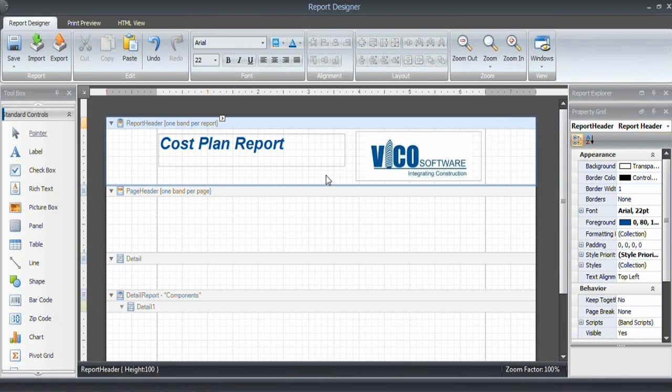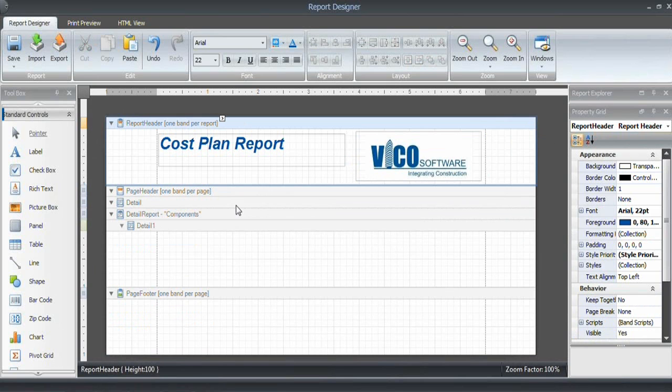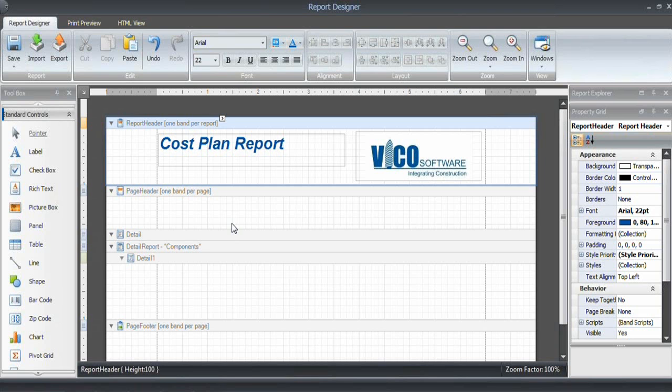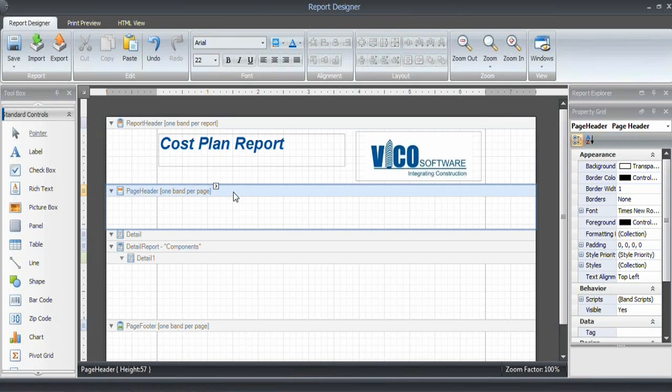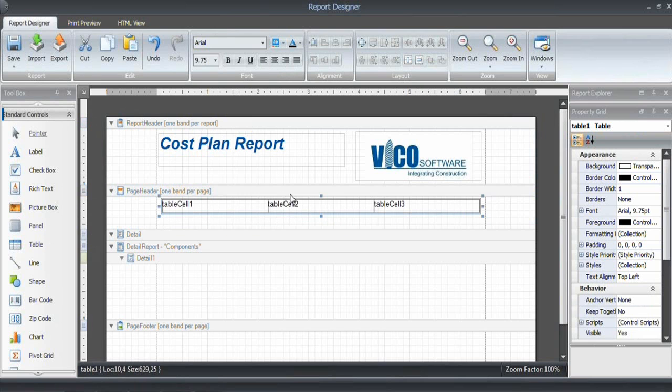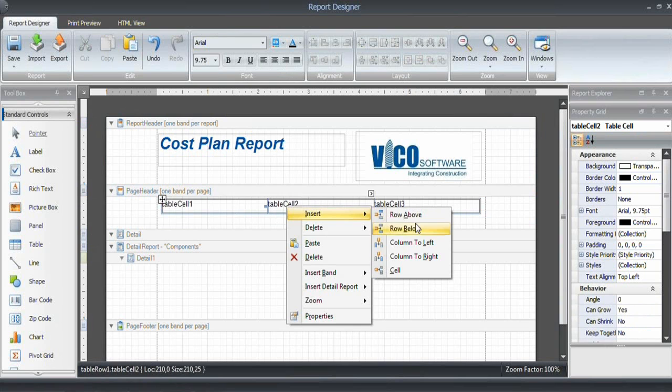We'll skip the page header in this report and go into the detail information right away. Actually, the page header is going to be the table header that we want to see repeated on each page. What we want to see in this report is code, description, quantity, unit, unit cost, and price. That's six cells.